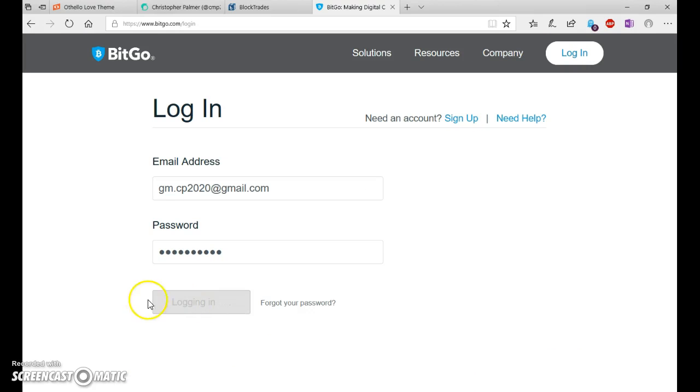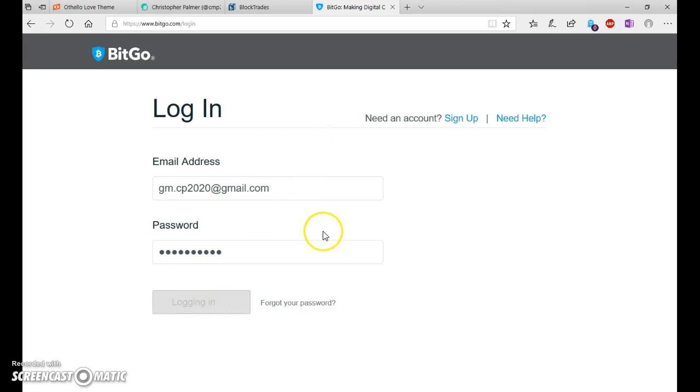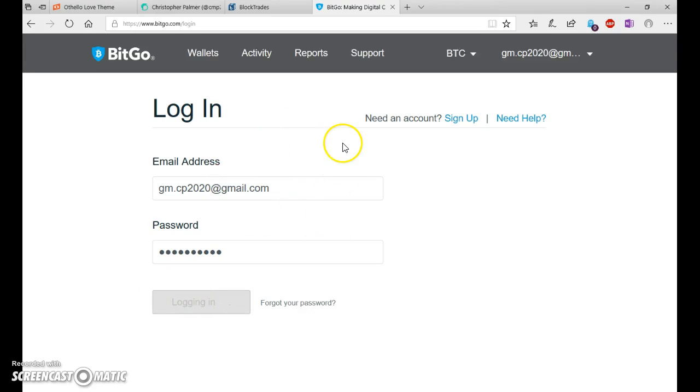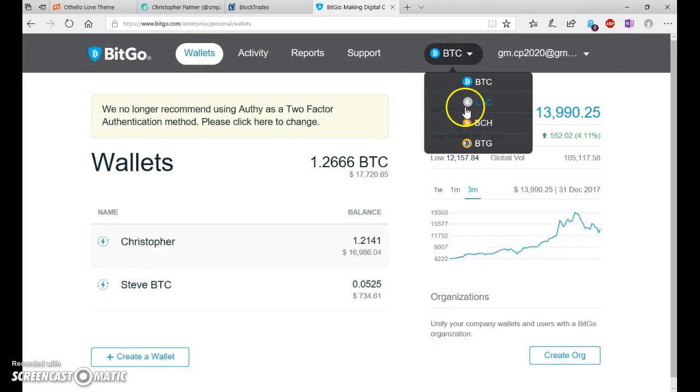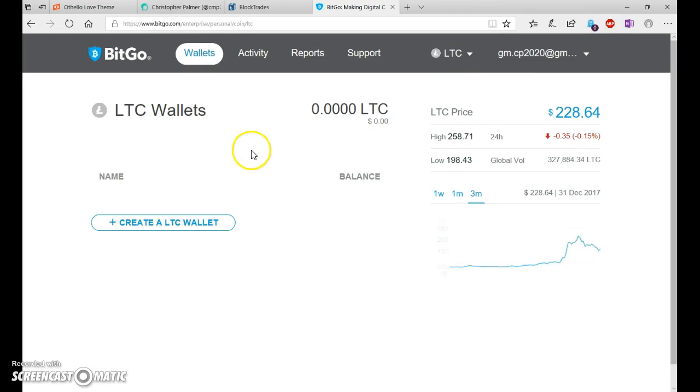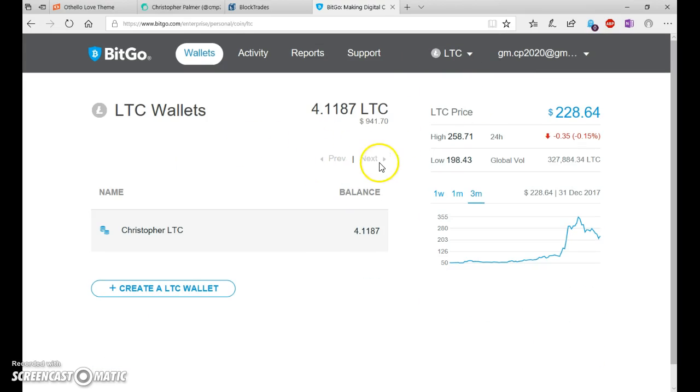But I'm transferring to Litecoin because the transaction fees are the lowest for Litecoin. And it's a pretty stable currency.